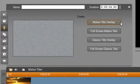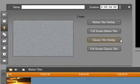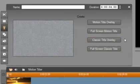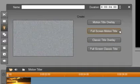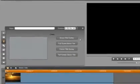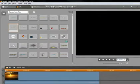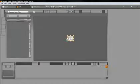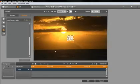Select the Overlay option if you would like your title to appear over video or a photo and select Full Screen option if you would like your title to cover the whole video screen. We are going to create a Motion Title Overlay. Select the button and the Motion Titler opens.